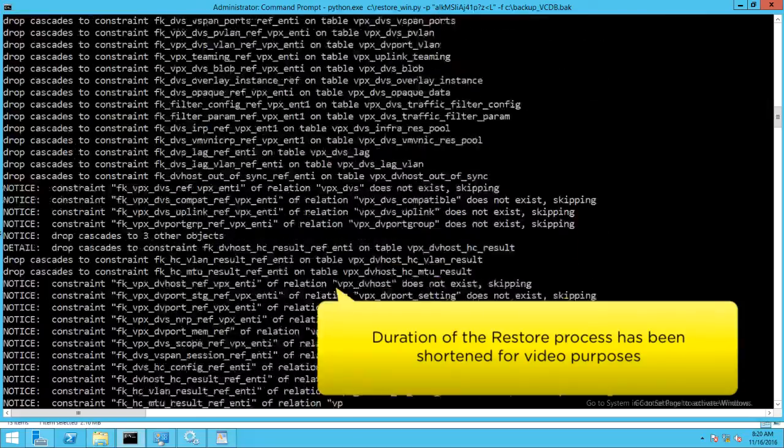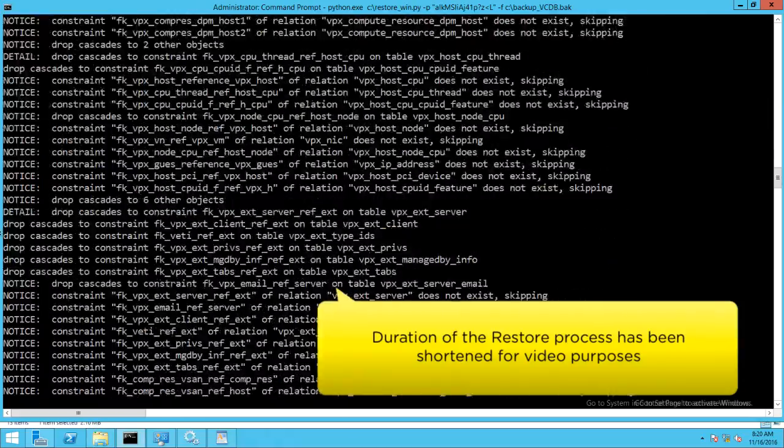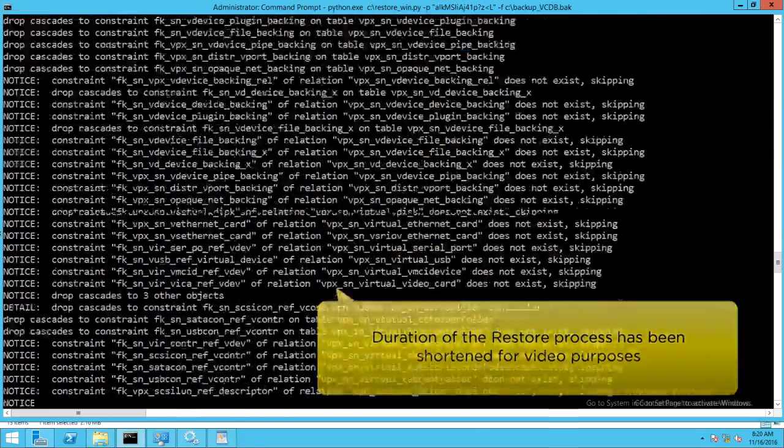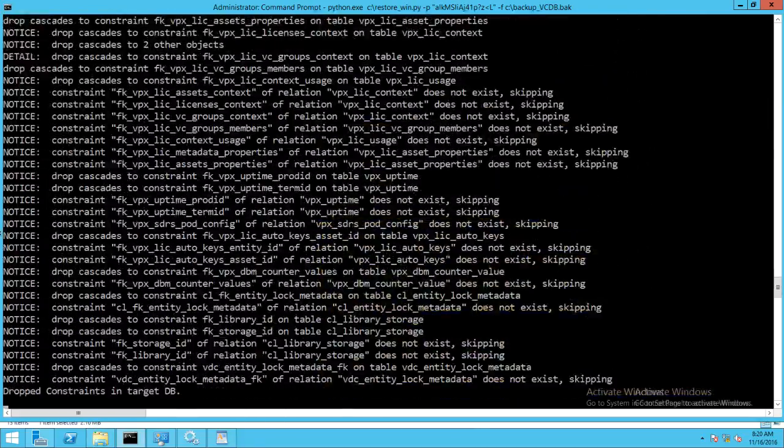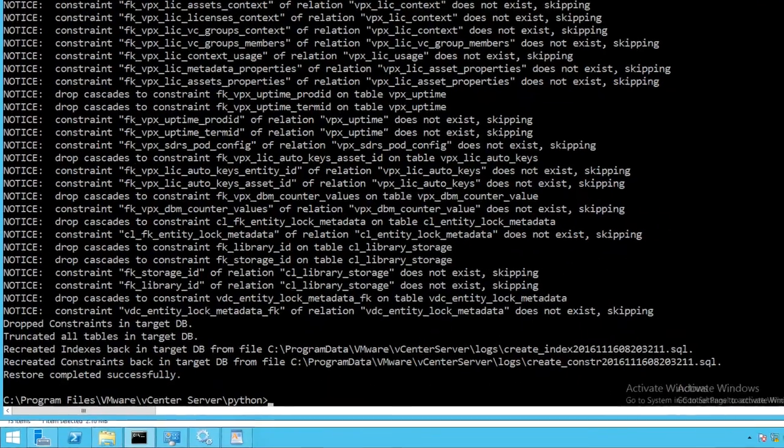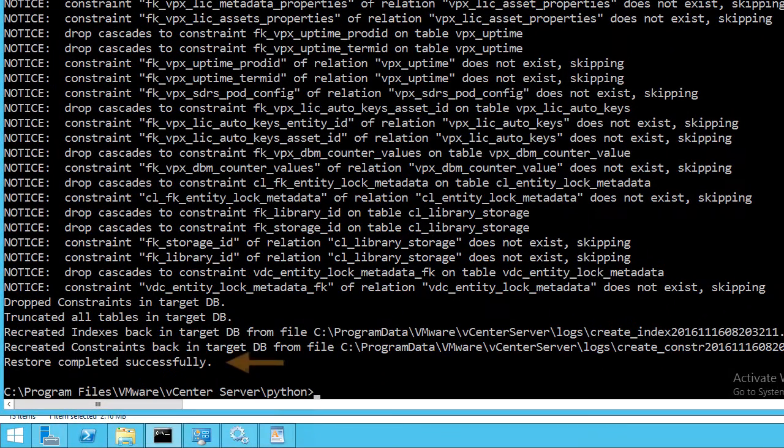The duration of the restore process has been shortened for video purposes. Restore process is now complete.